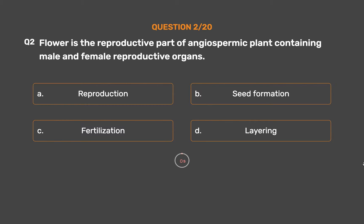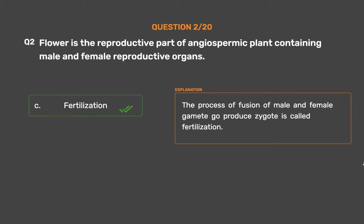The correct answer is Option C – Fertilization. The process of fusion of male and female gametes to produce a zygote is called fertilization.